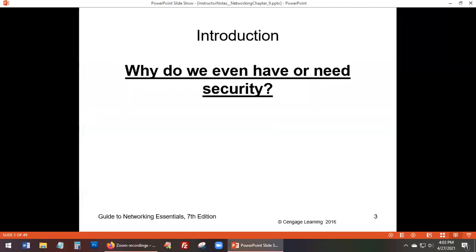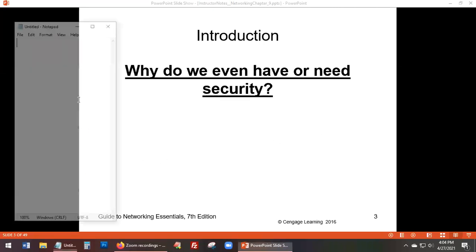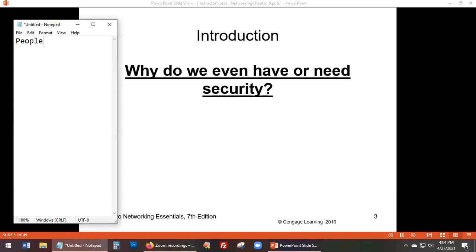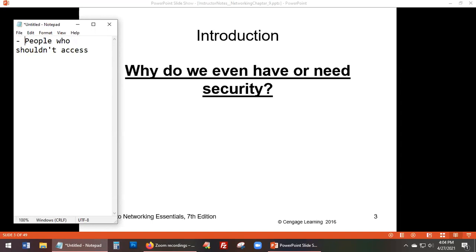The first question when we look at network security is: why do we even need security at all? A student responds that people who shouldn't have access to information would have access to it - information needs to be protected. The next question is: who are these people who shouldn't have access?